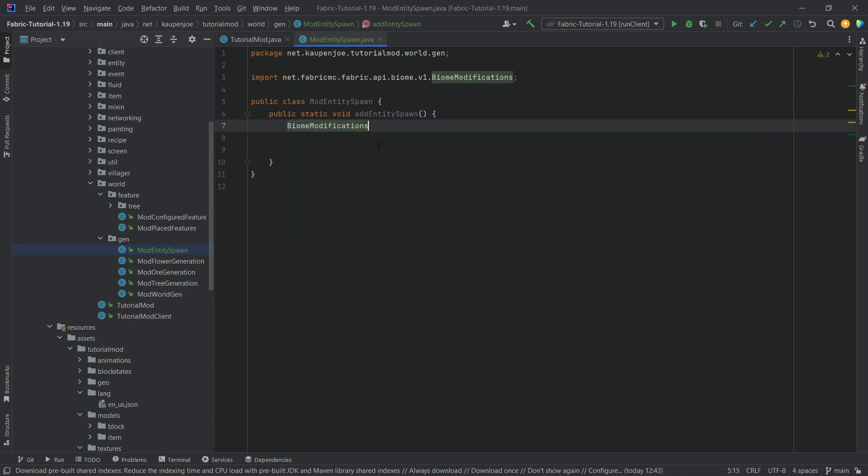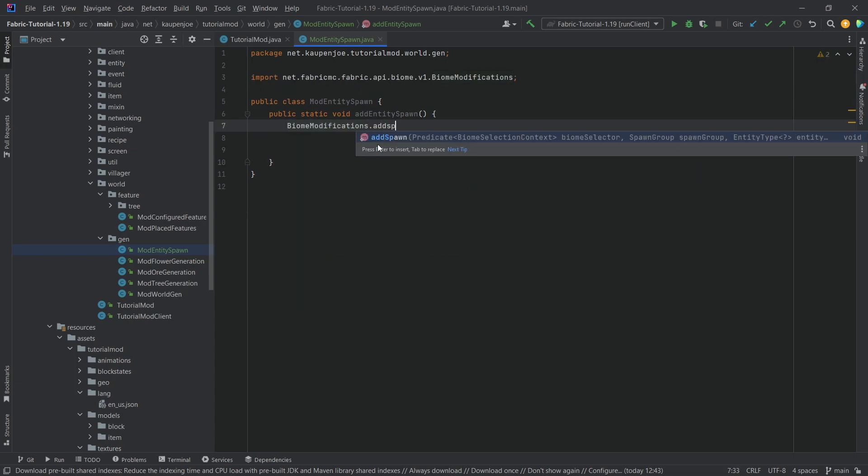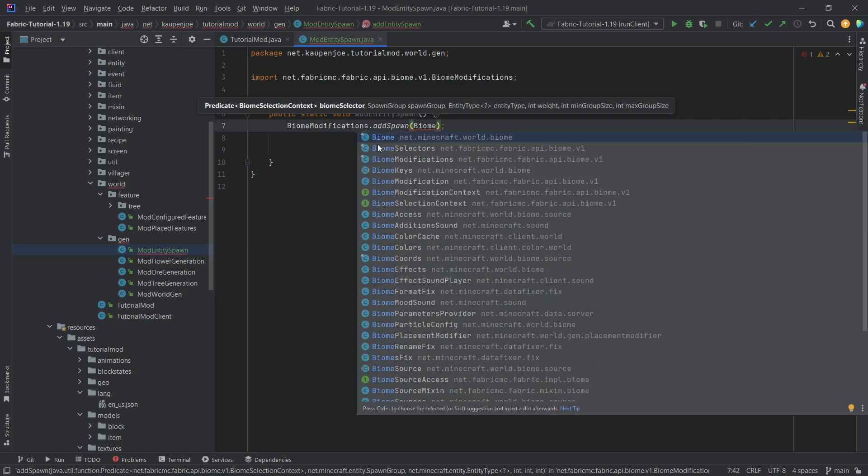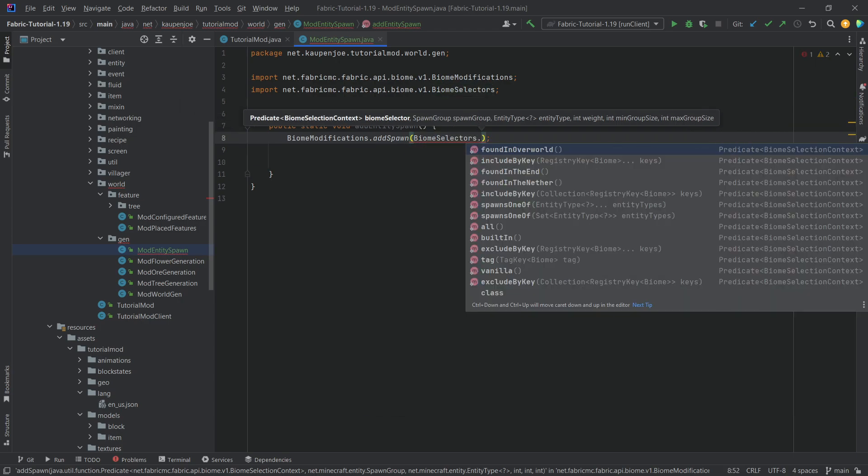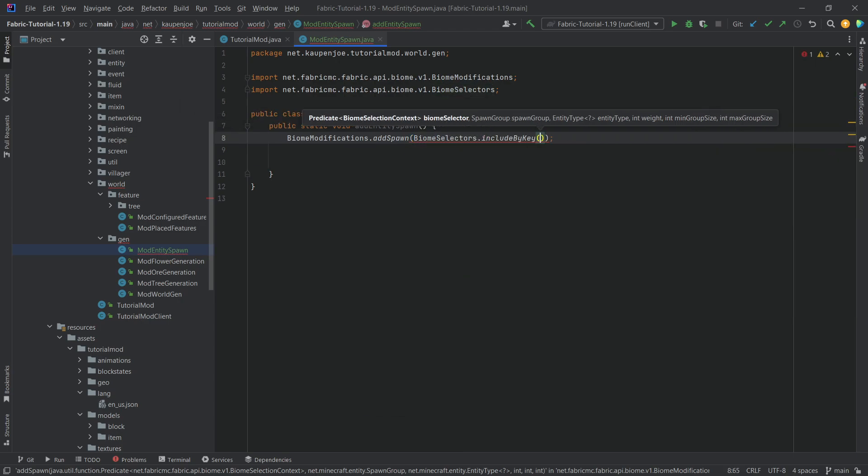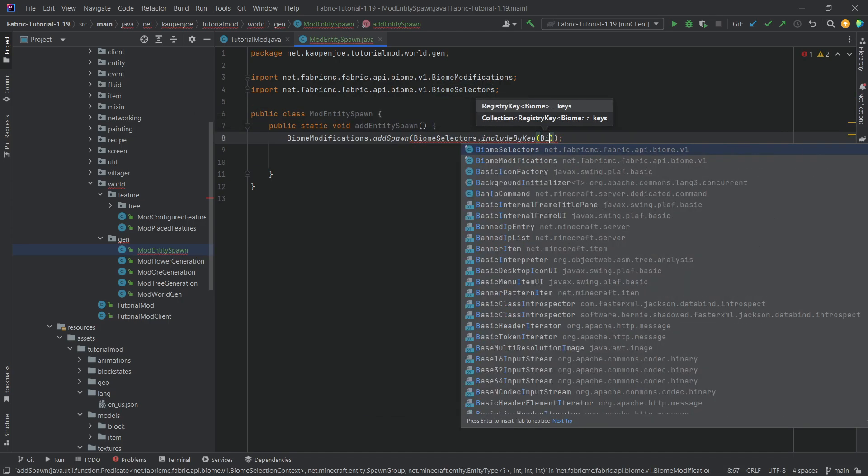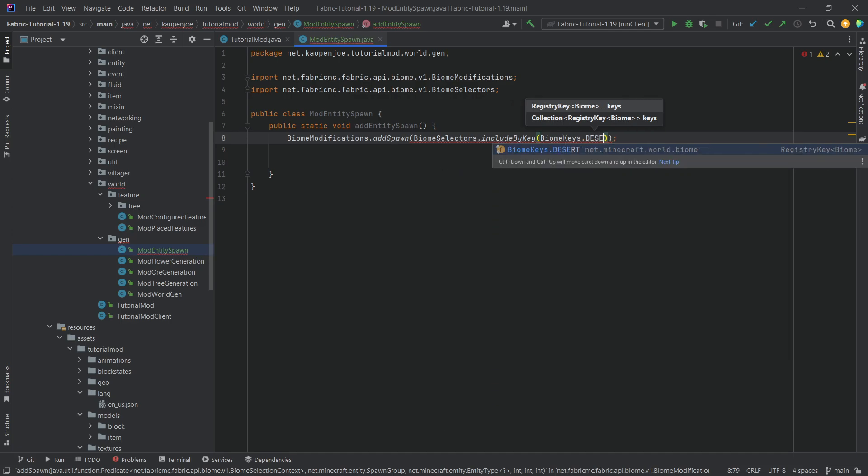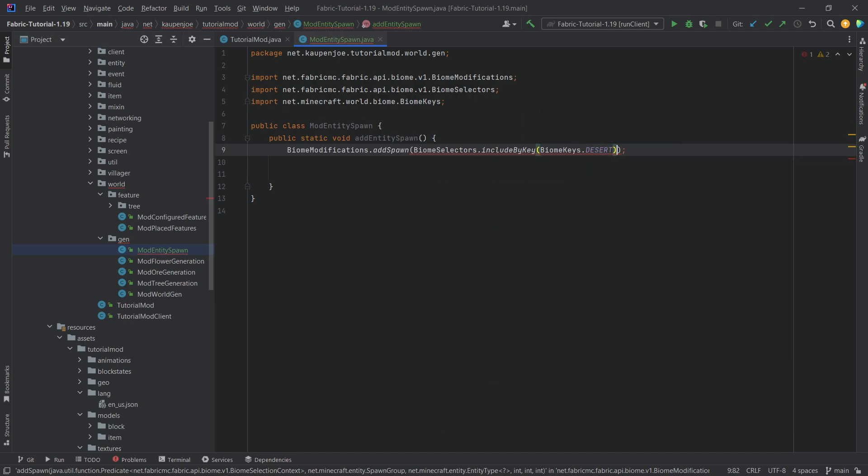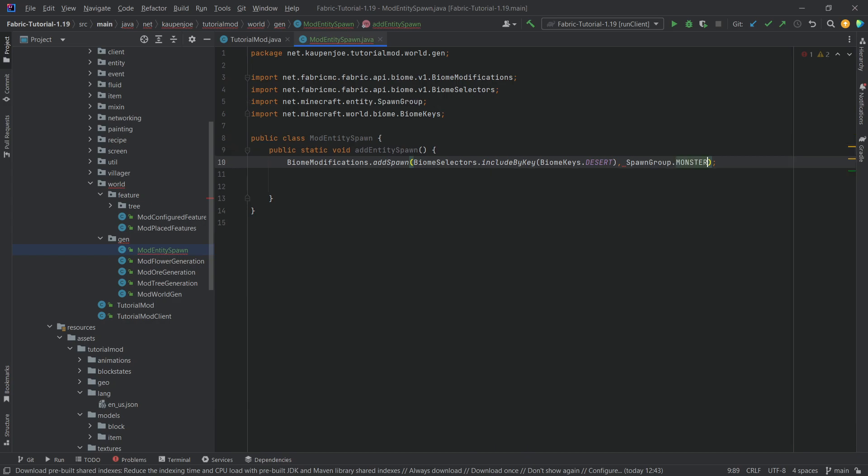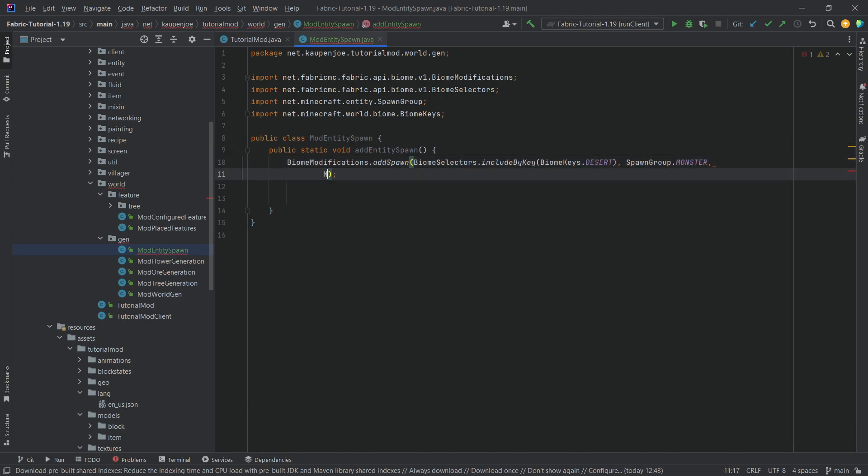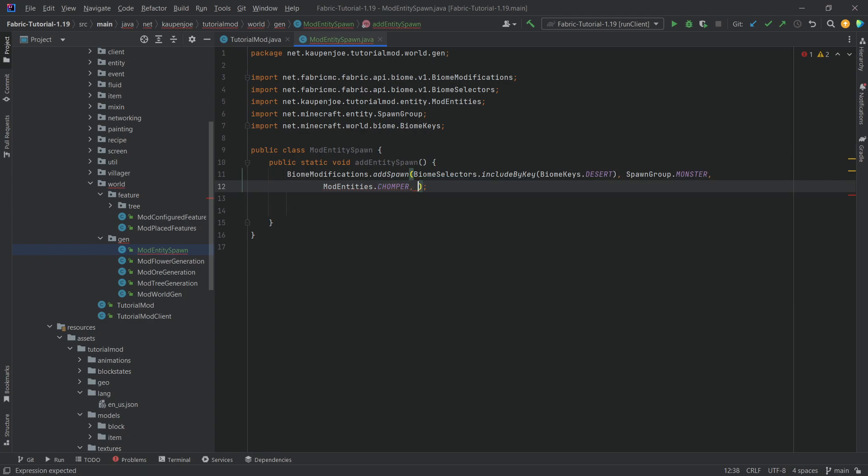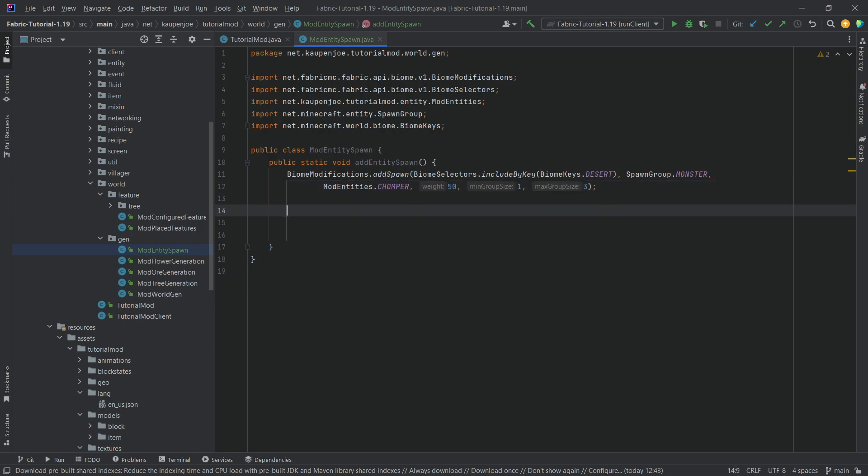The one is the biome modifications dot add spawn. We're going to choose biome selectors dot include by key and we're just going to choose biome keys dot desert. Let's choose the desert. It's going to be spawn group monster exactly like that. We're going to choose mod entities chomper. The weight is going to be 50, minimum group size is one, maximum group size is three and that is pretty much it.